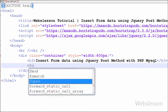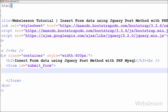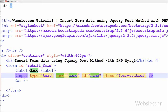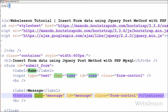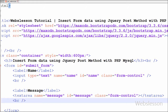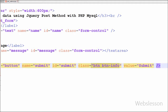First I have written open and close form tags with an attribute set to 'submit_form'. I have defined an input type text with name='name', id='name', and class='form-control'. I have also written a textarea field with name='message', id='message', and class='form-control'. Lastly, I have written an input type button with name='submit', id='submit', class='btn btn-info', and value='Submit'. Here 'btn' and 'btn-info' are CSS classes of the Bootstrap framework.